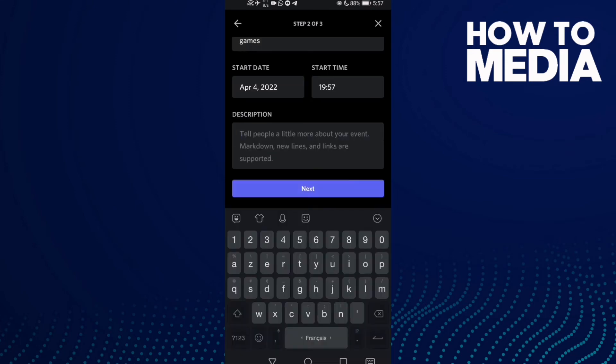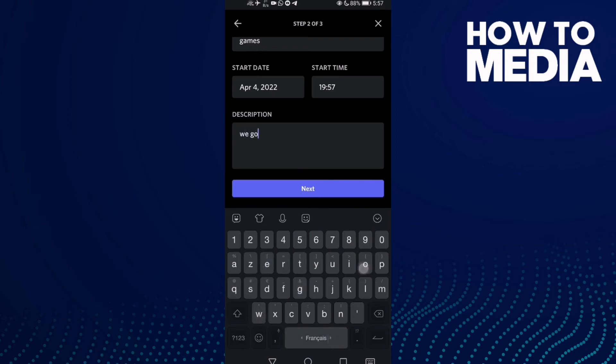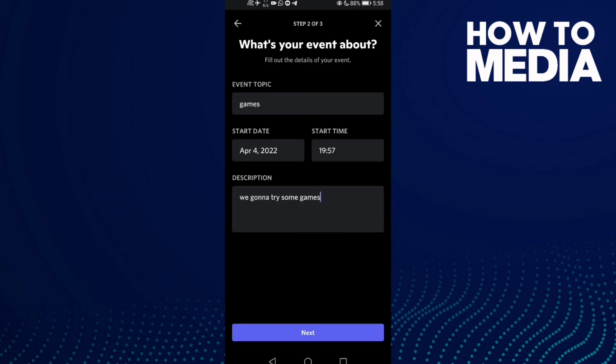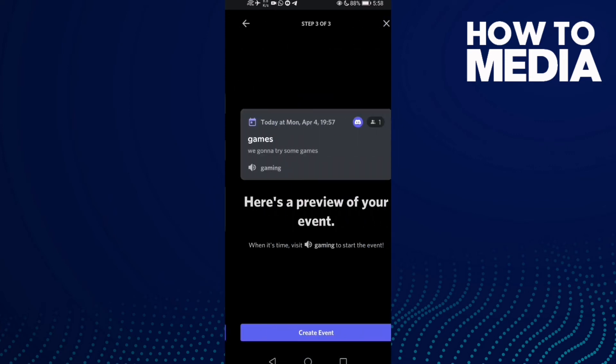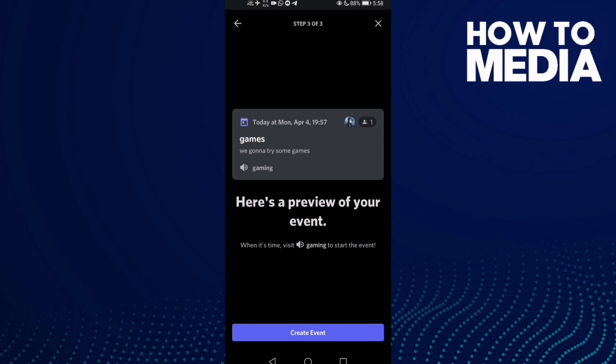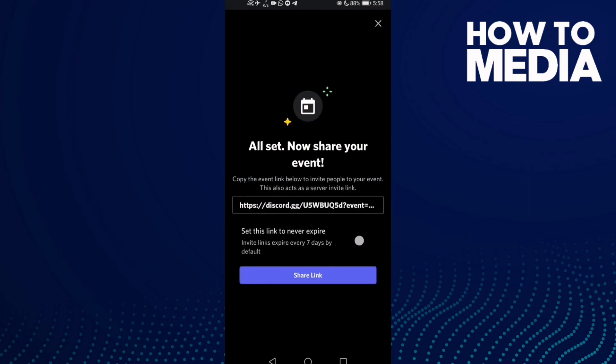Here you need to type the description about your event, then click next and click create event.